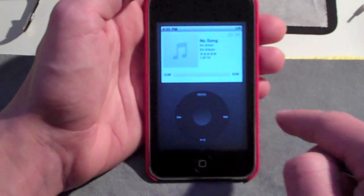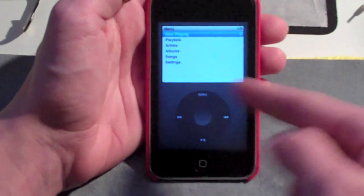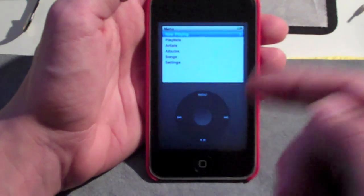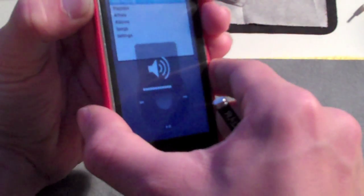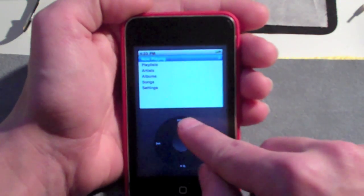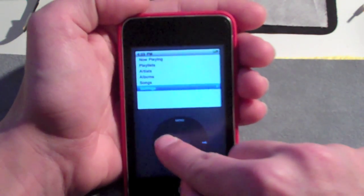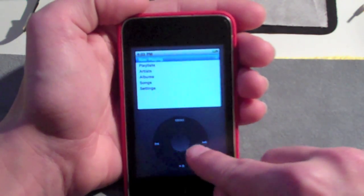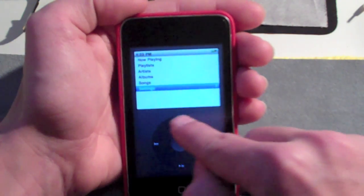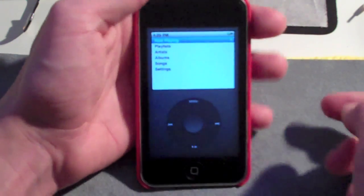The cool thing is the menu works, the fast forward, next, play, pause — all that works. Even the click sound works. The scroll wheel works as well. The clicks work exactly like the iPod Classic itself.